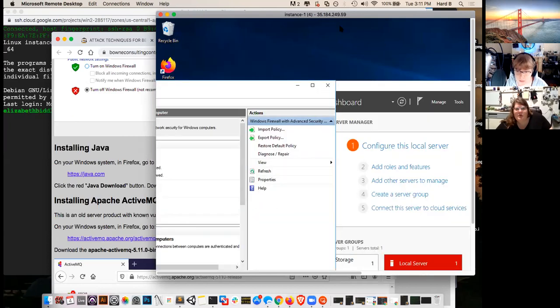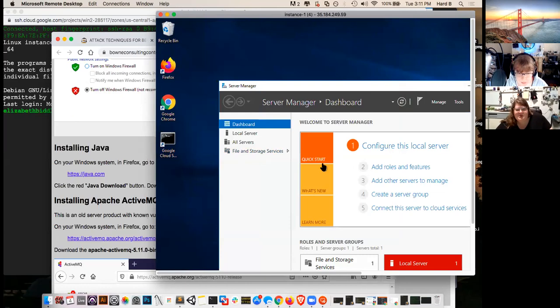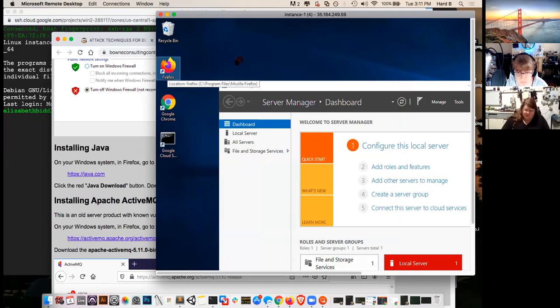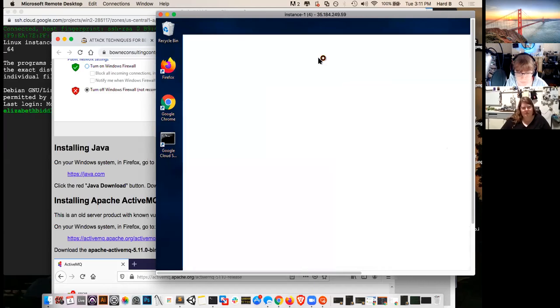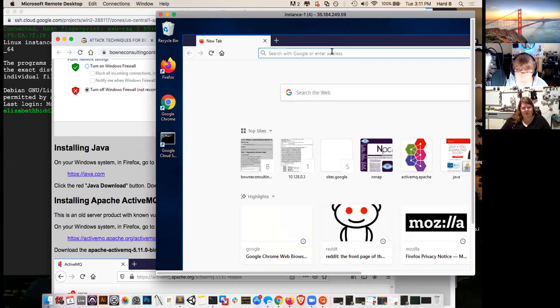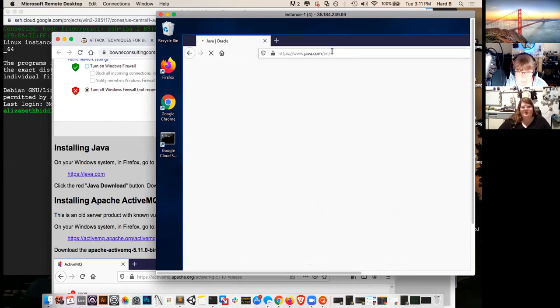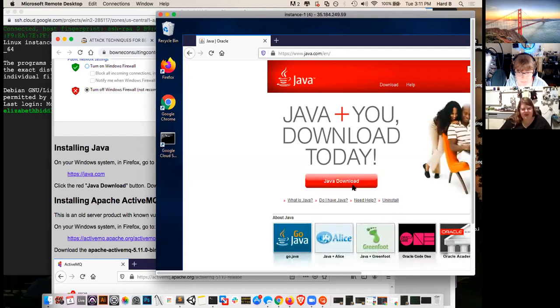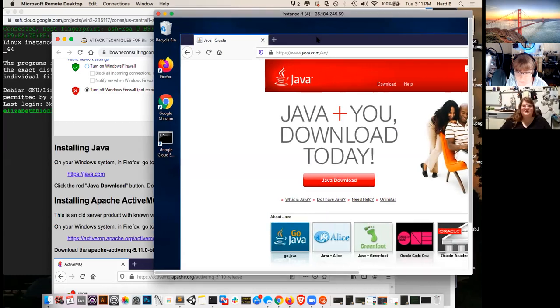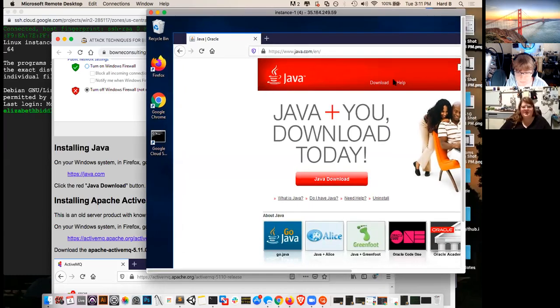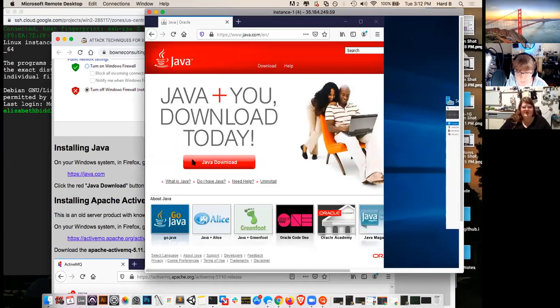And then the other thing we need, there may be a couple other things we'll need to turn off, but hopefully as long as you've got data execution prevention turned off and firewall turned off, we should be good for this section. So continuing on, the next thing we're going to do is make sure that we have Java installed on this machine. So go ahead and open up Firefox, which you hopefully installed yesterday.